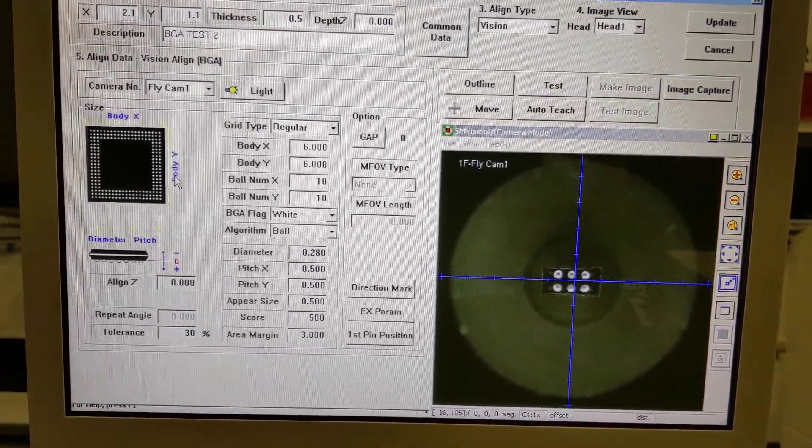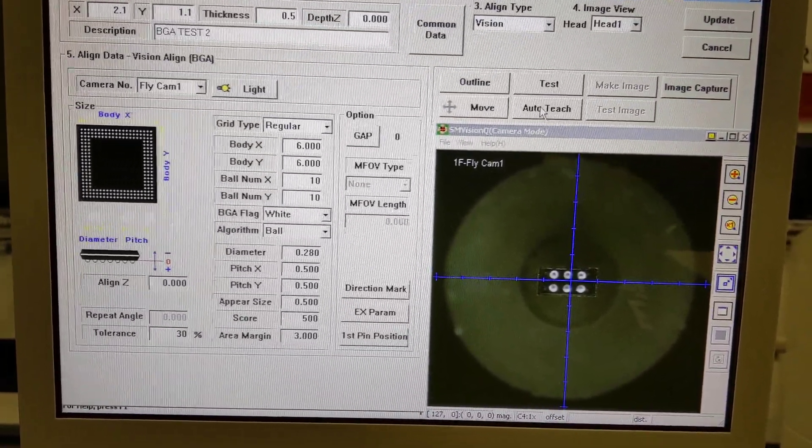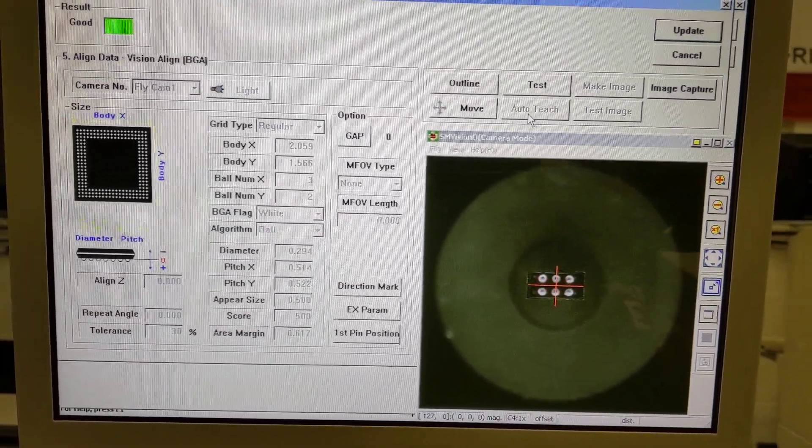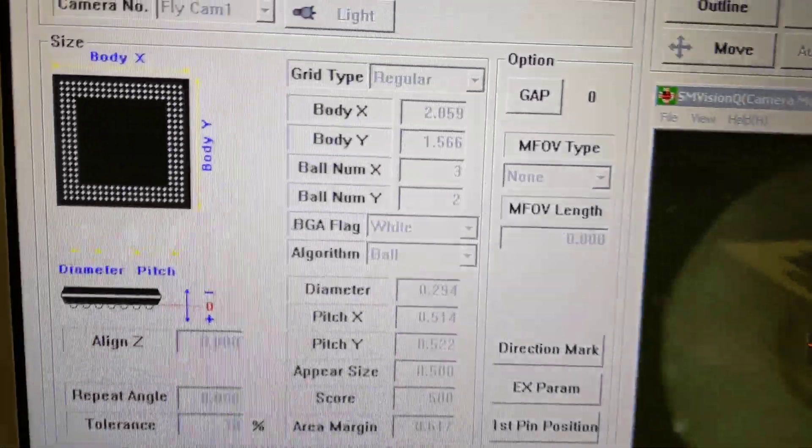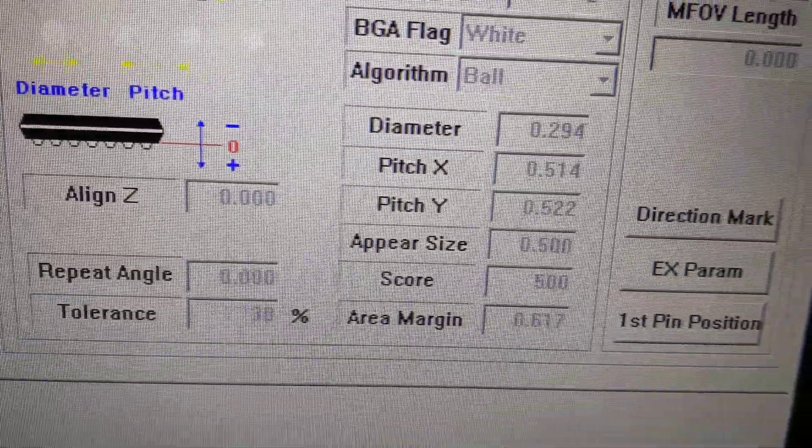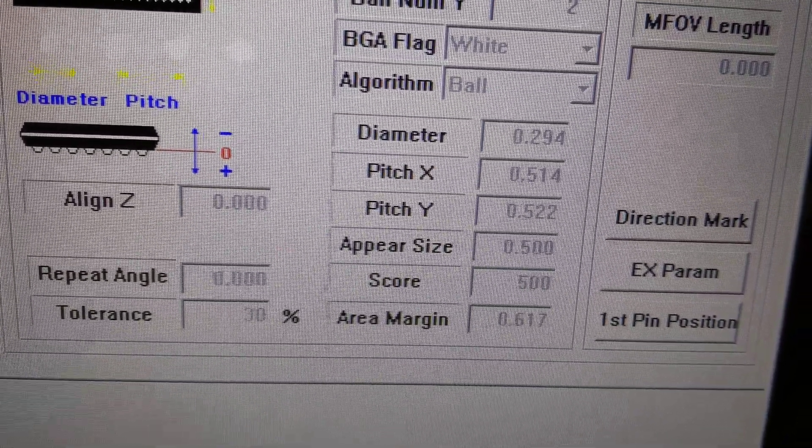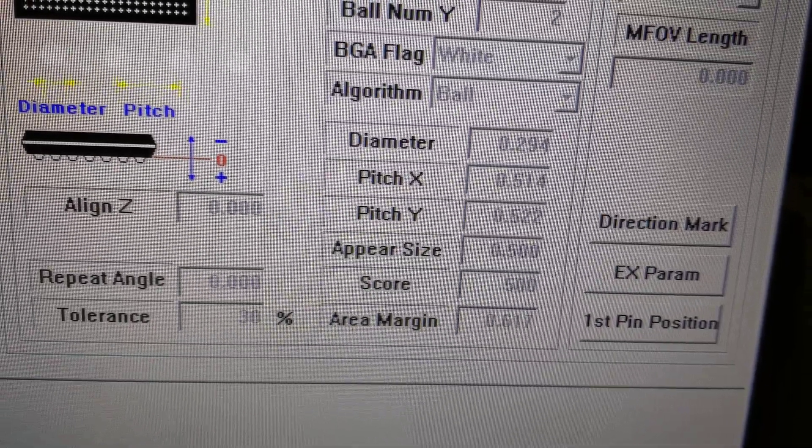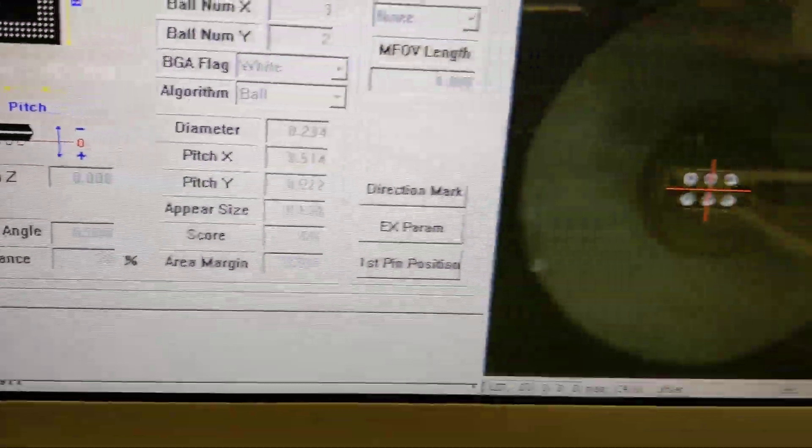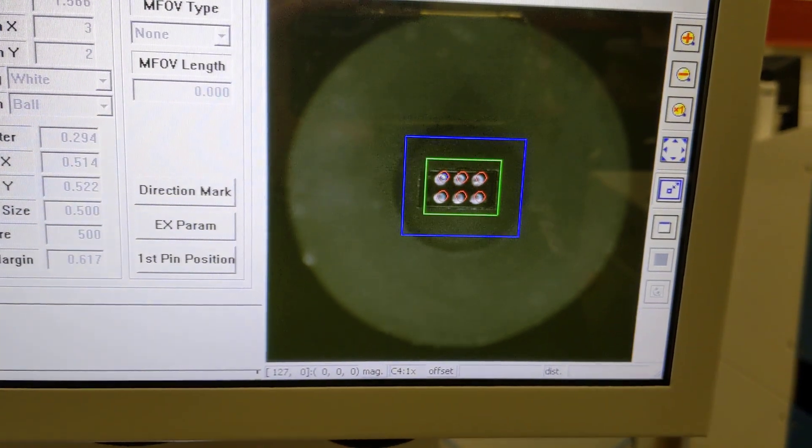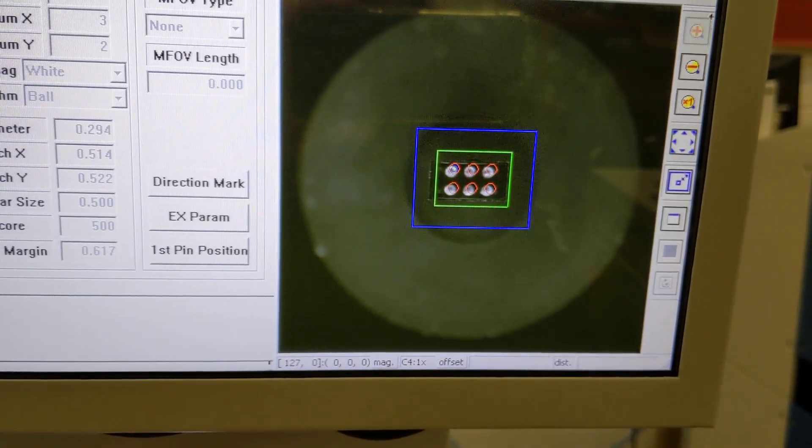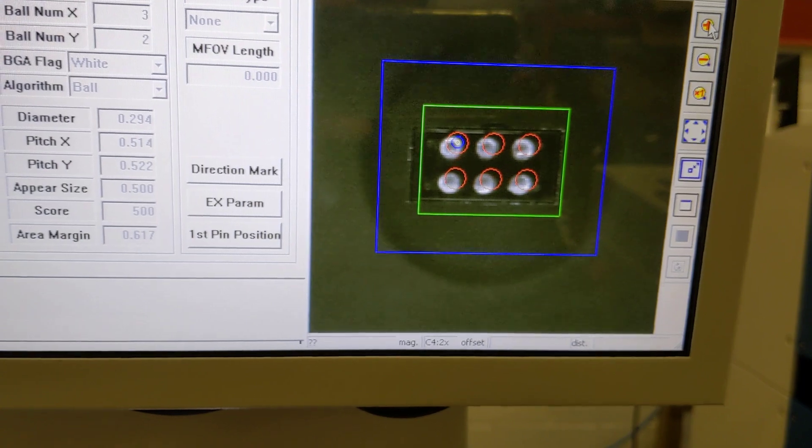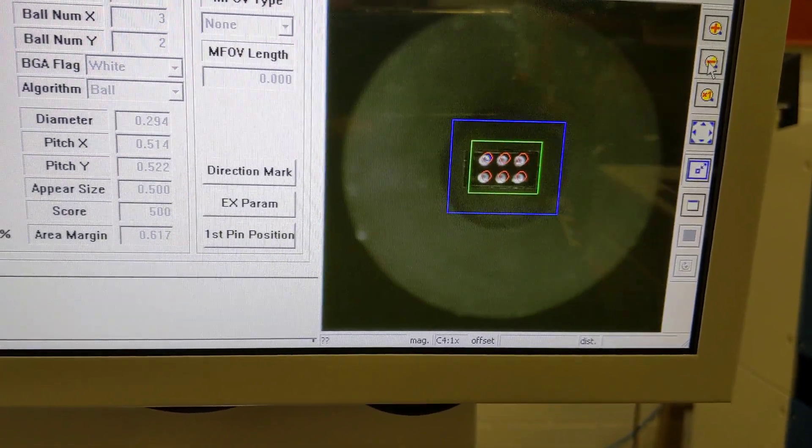It's found something. Before we look at what it's found, it says 0.294 down, so 0.5 pitch, pretty much. This is the outline. Zoom in, zoom out.